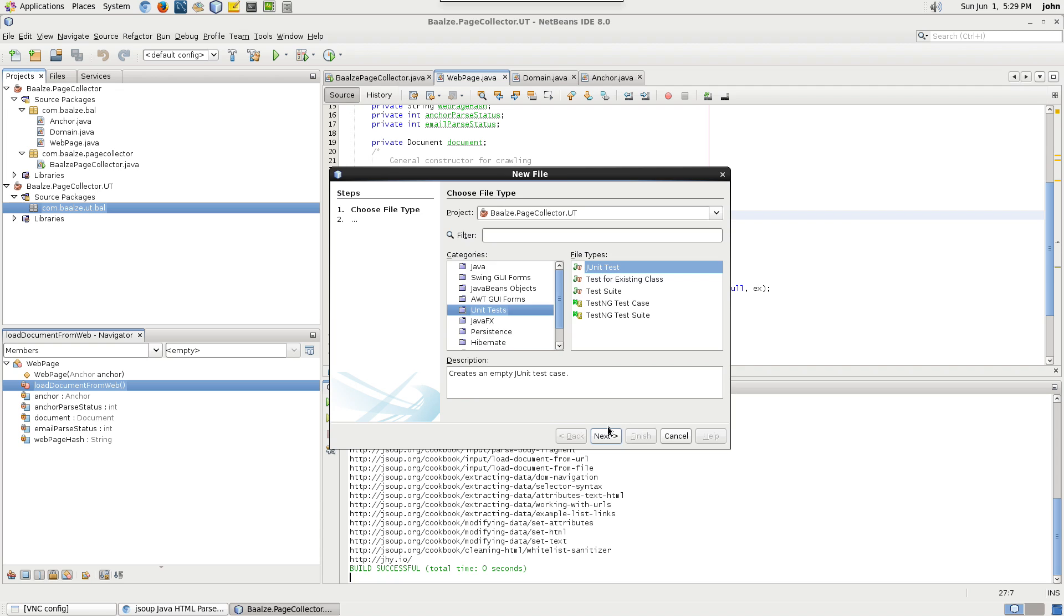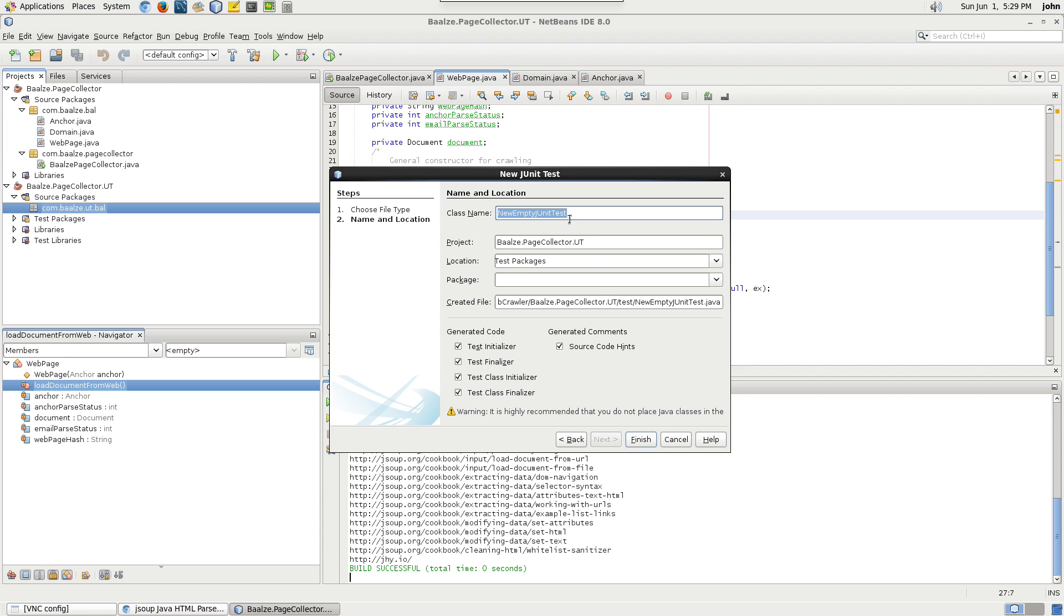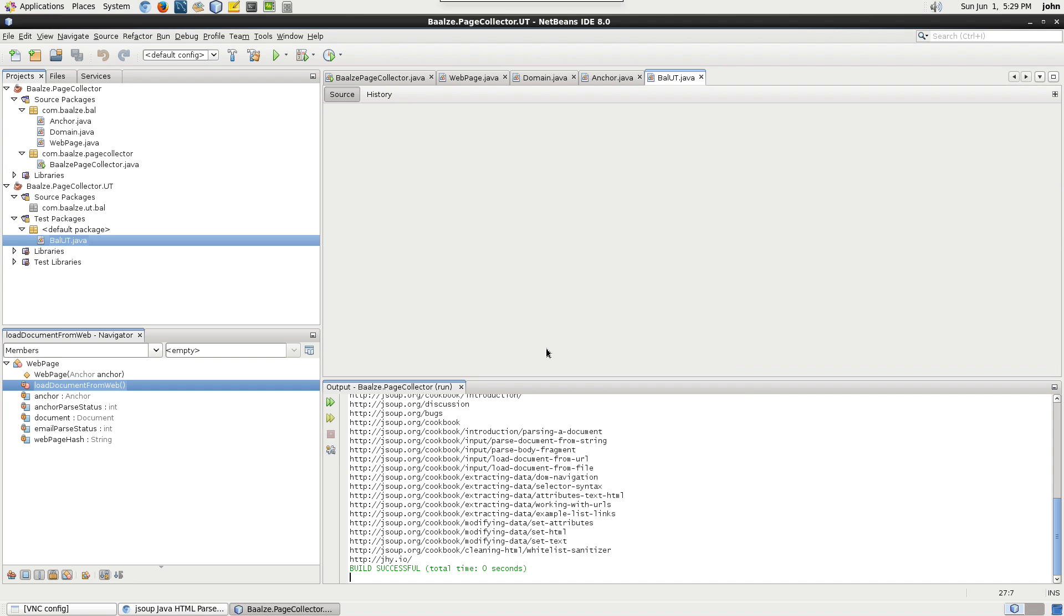Name the class BALUT, where BAL indicates it's a business object layer, and UT is unit testing. Click Finish.